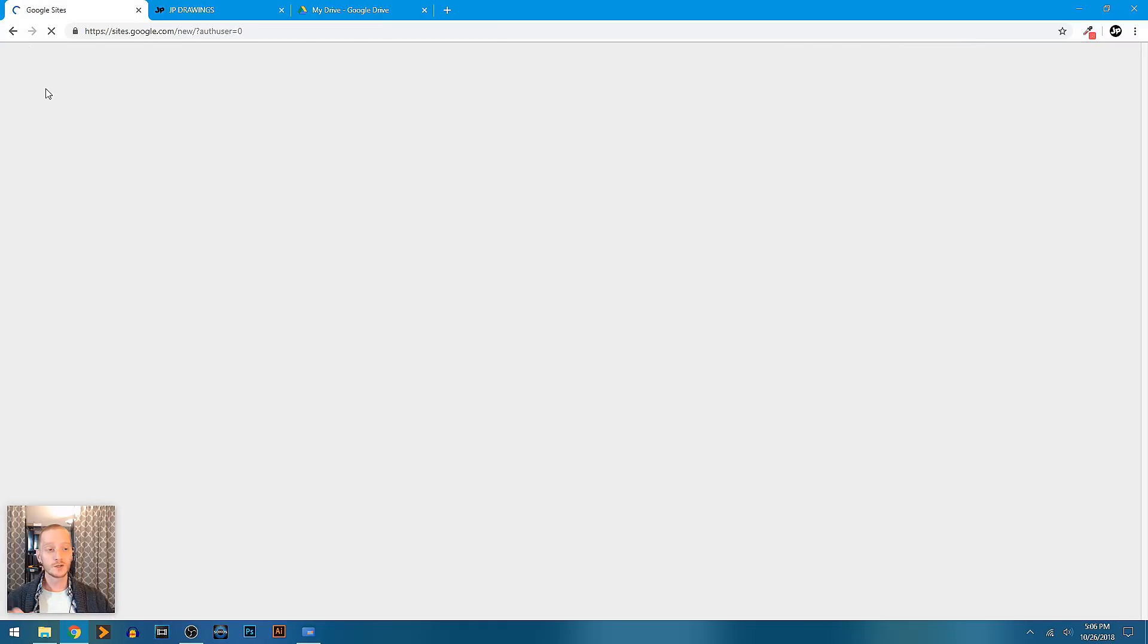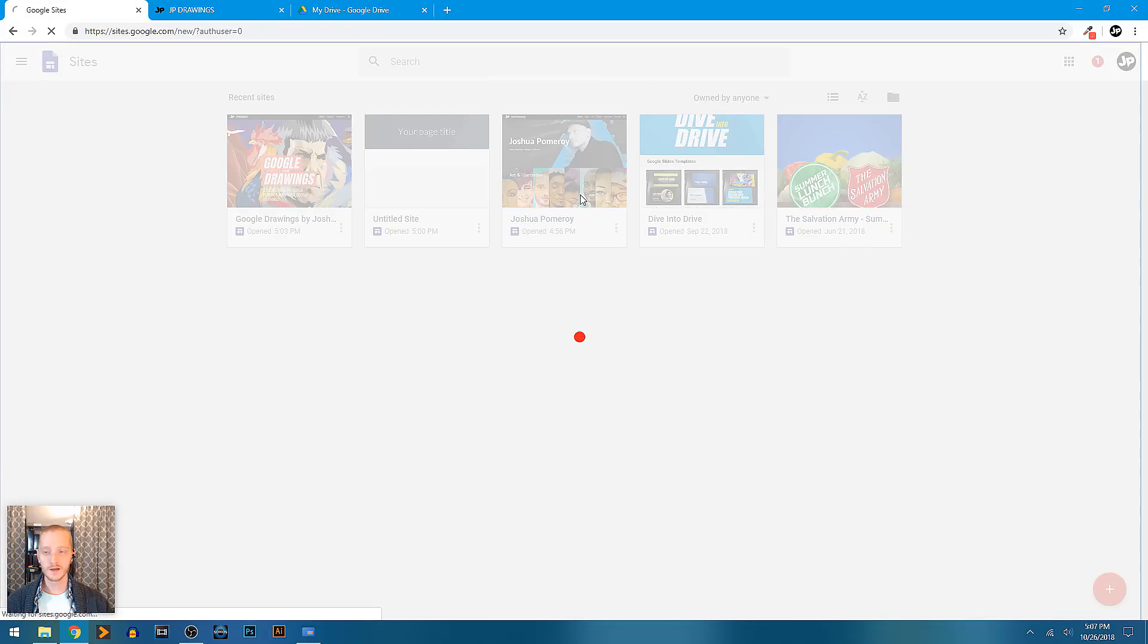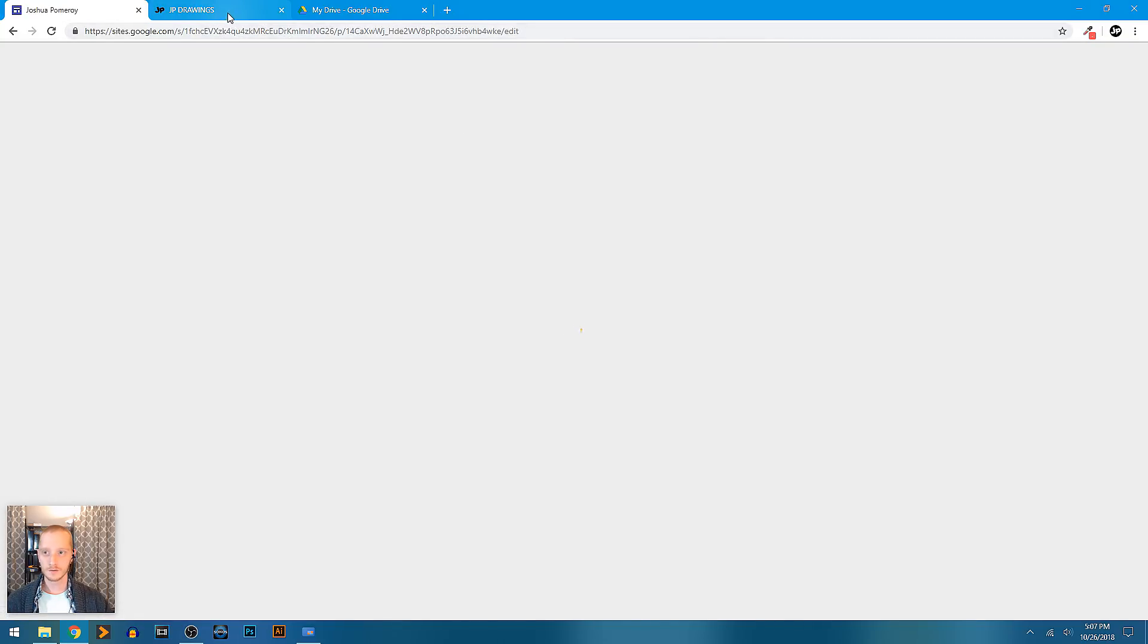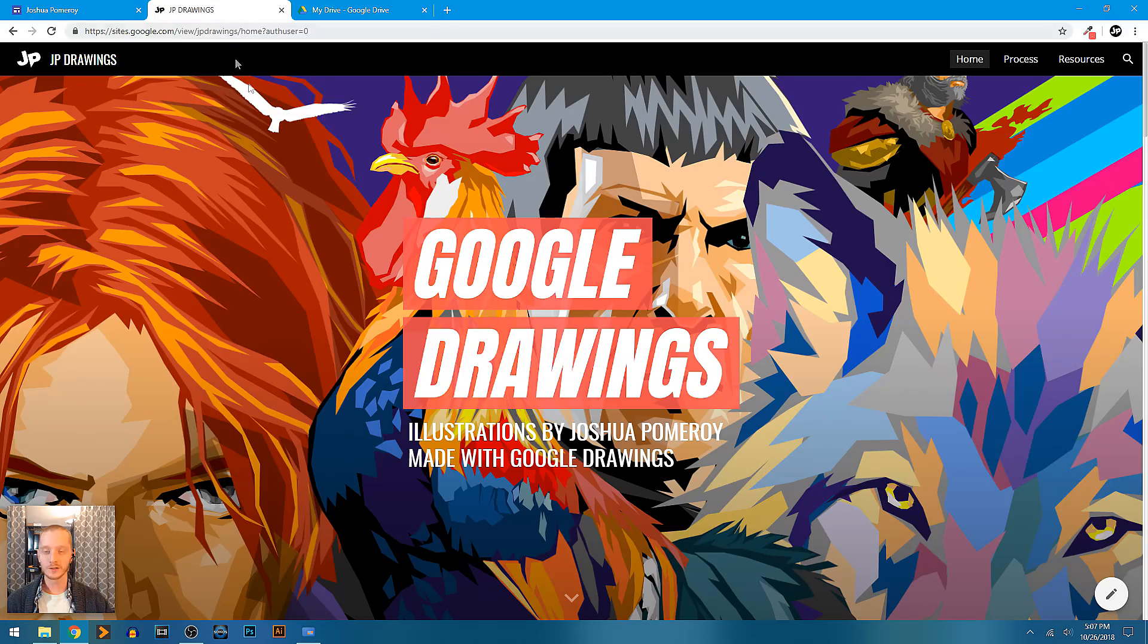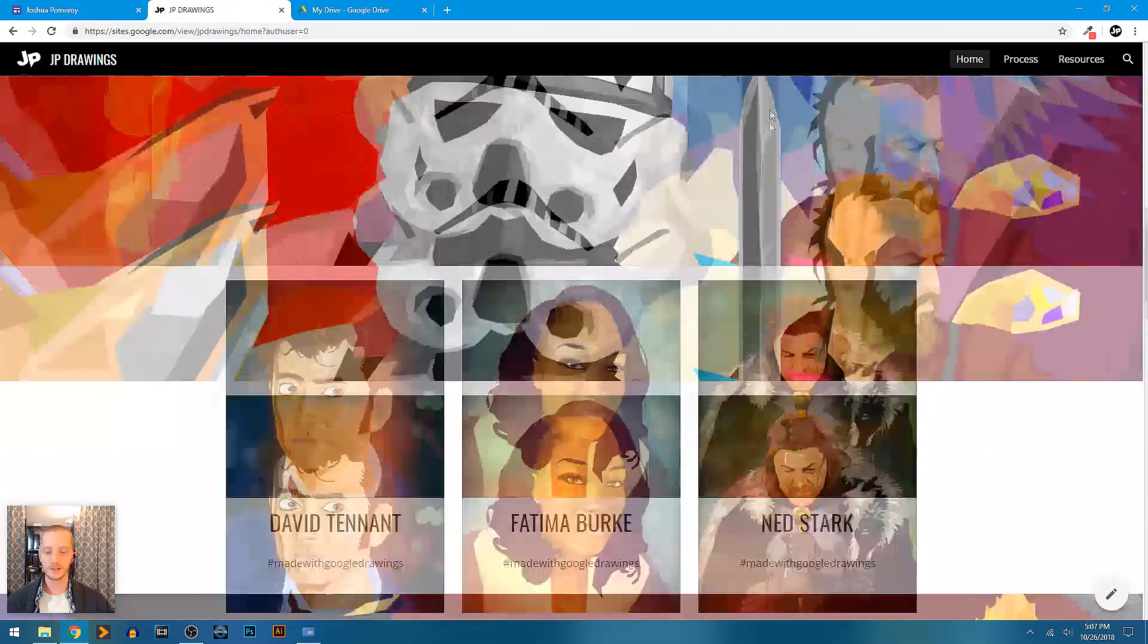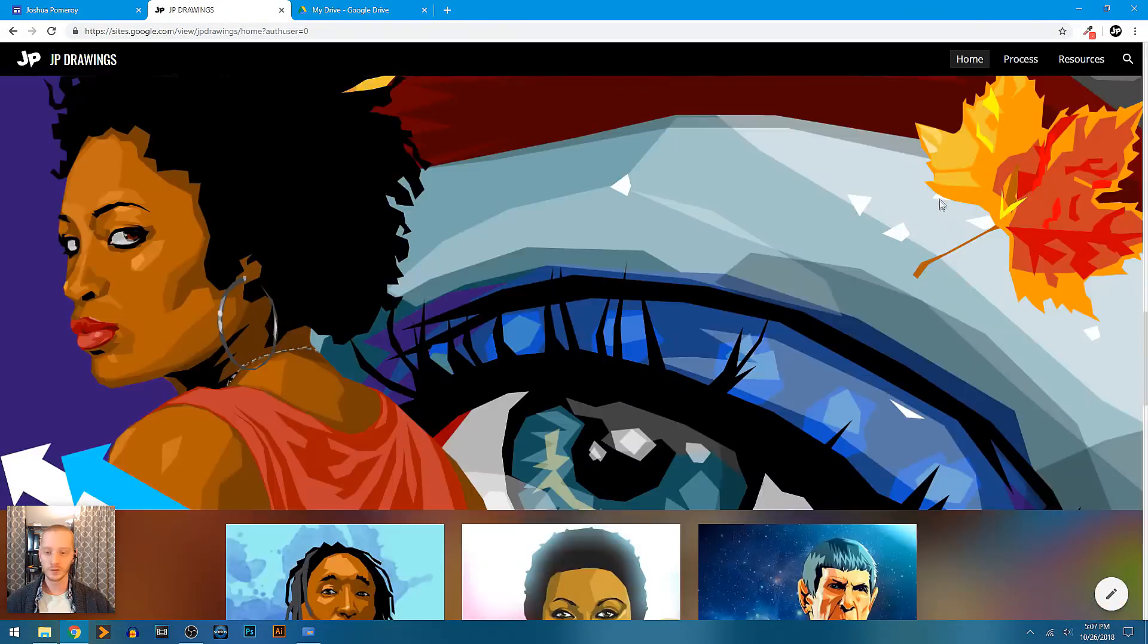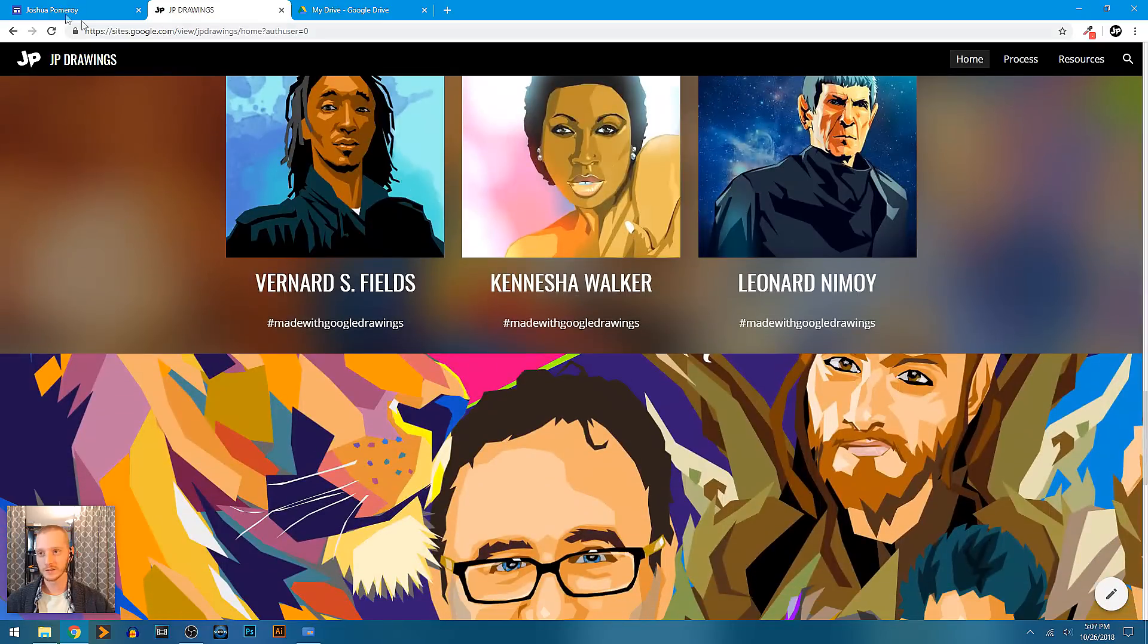I just want to show you maybe a couple of things. I'm working on a personal portfolio page, one that not only showcases the Google Drawings, but also other work that I've done. So this whole site is just for the Google Vector portraits and illustrations that I've done.